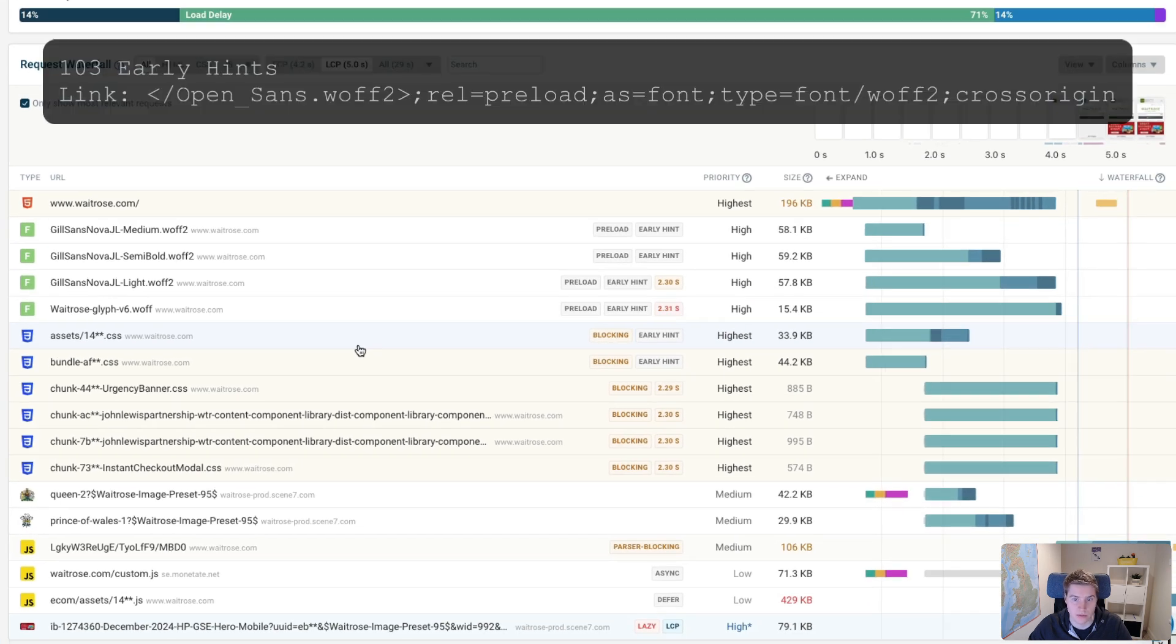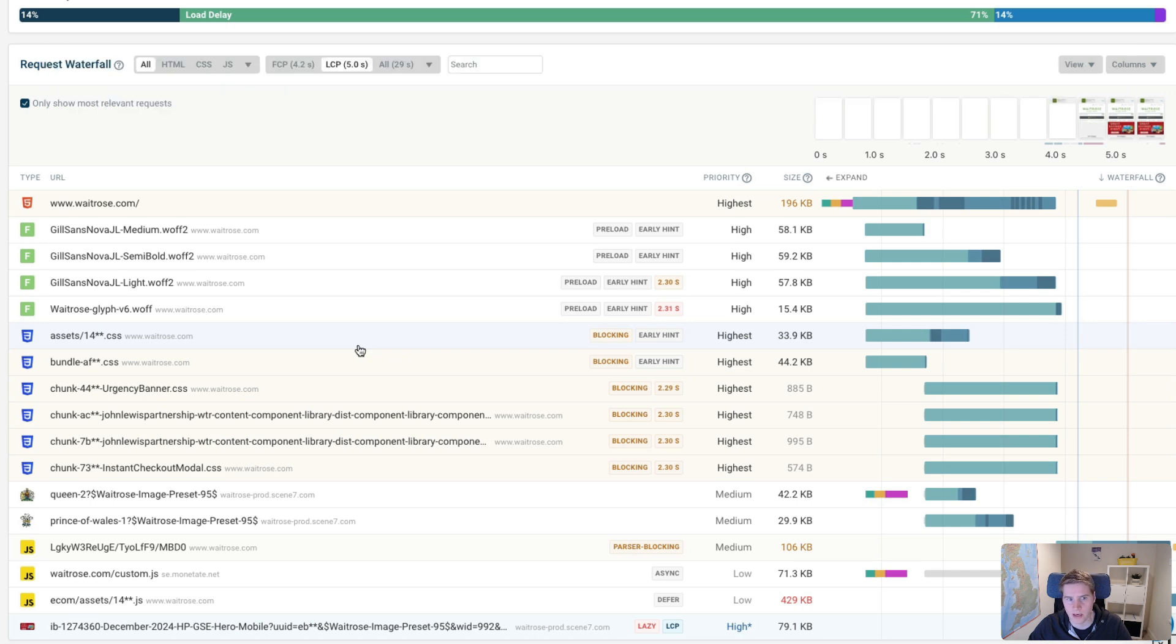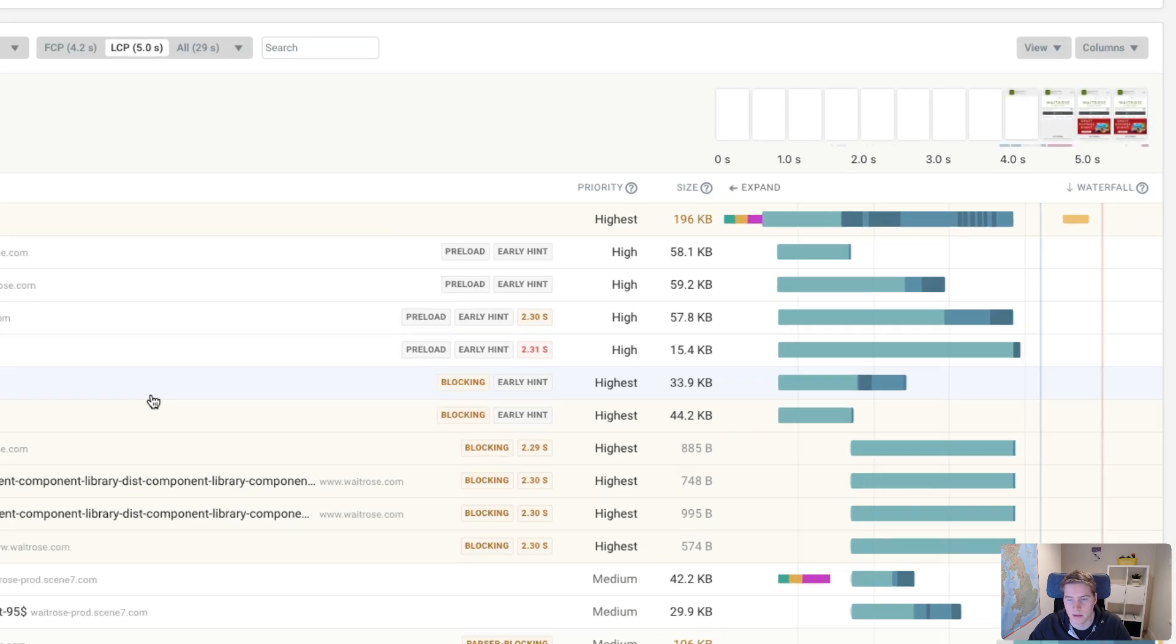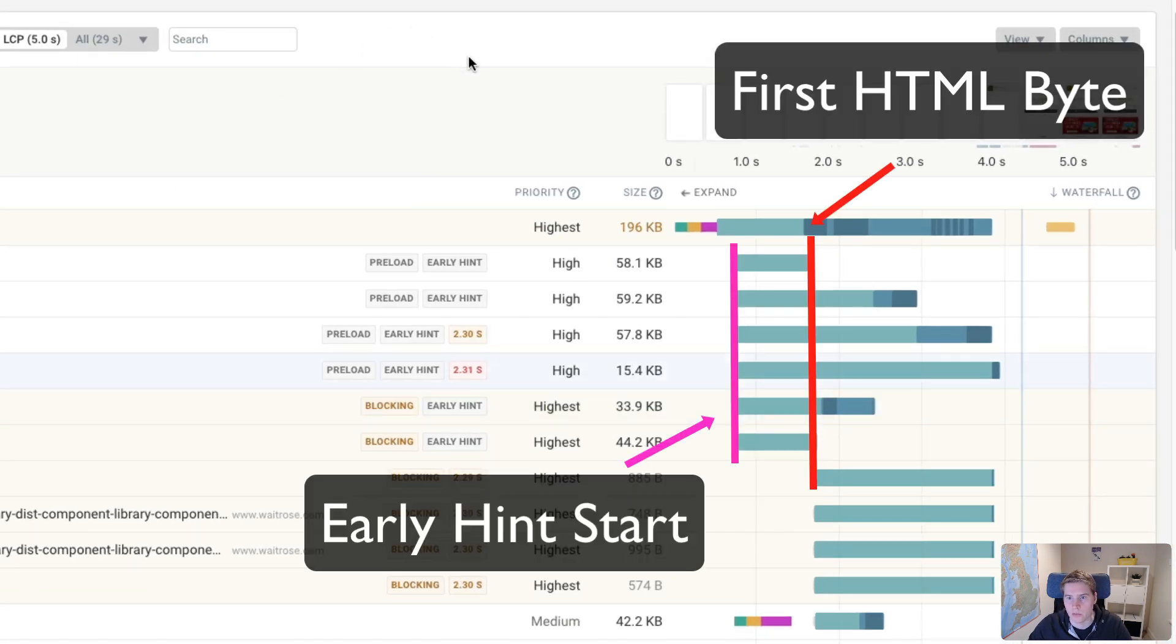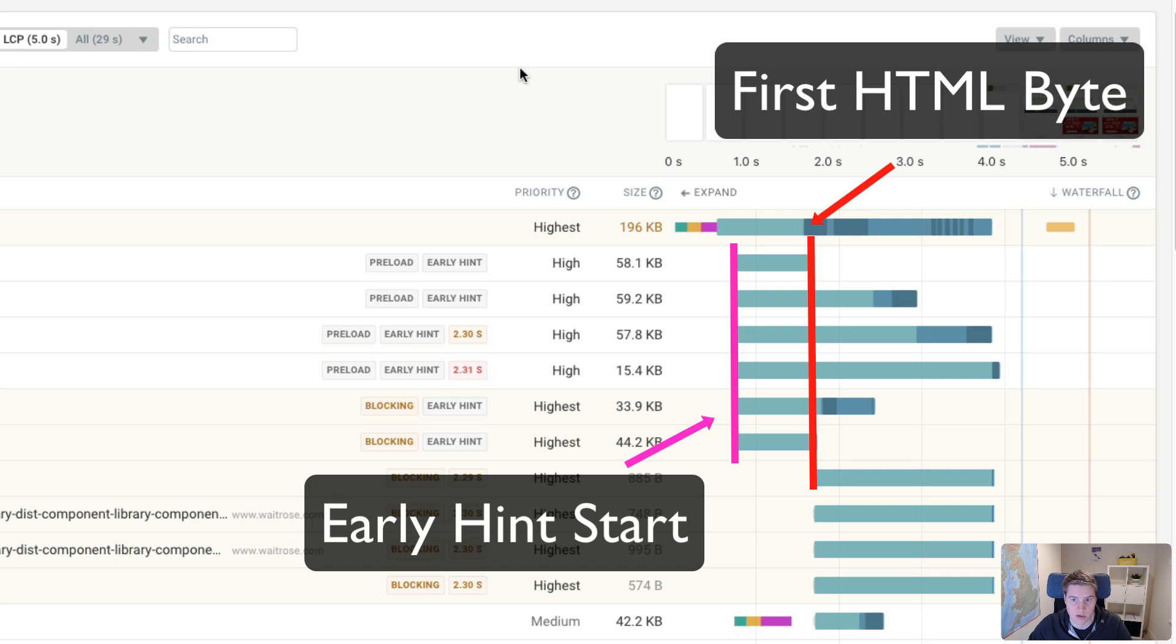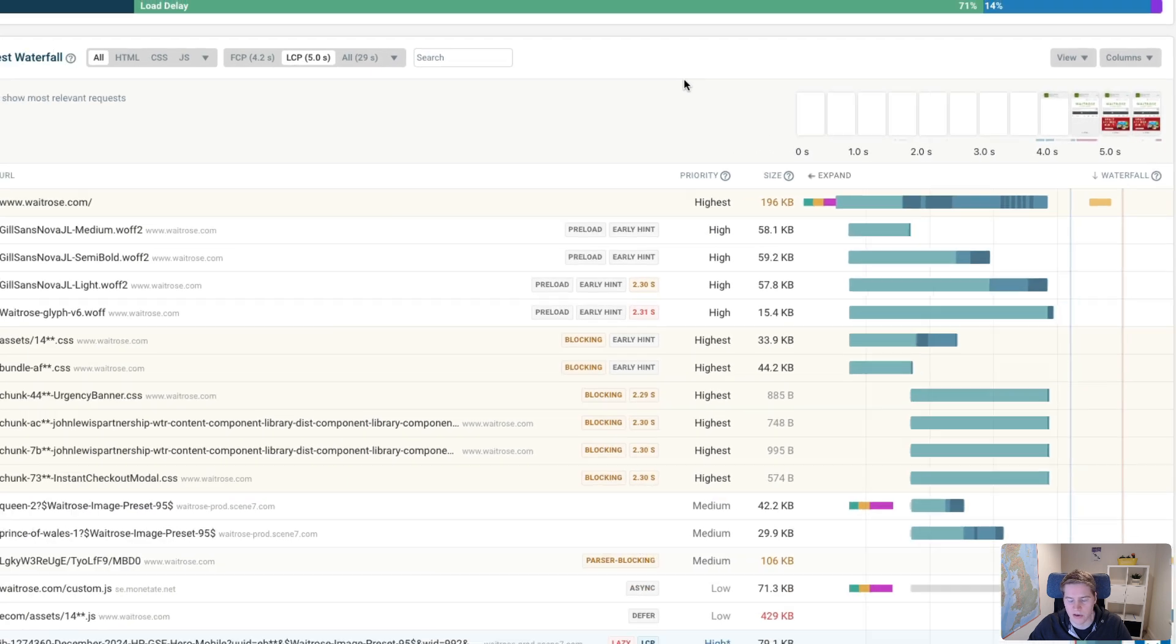The EarlyHint is a 103 status response that tells the browser that it should start loading certain resources, even though the actual HTML response isn't ready yet. So what you can see is that the EarlyHint requests actually start before the TTFB, before the first byte of the HTML response has actually been received in the browser.